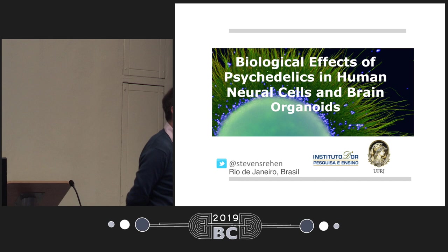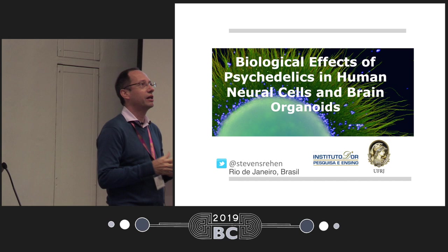It's a great pleasure to be here at the Breaking Convention. I'm going to tell you in the next 25 to 30 minutes what we are doing using live models of the human brain that we call brain organoids.